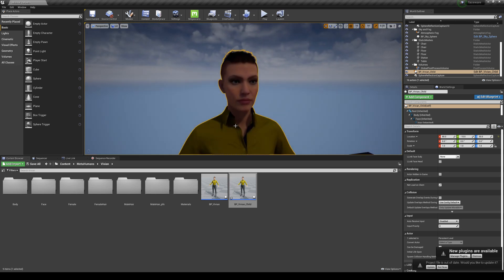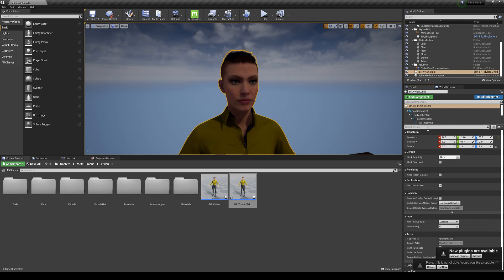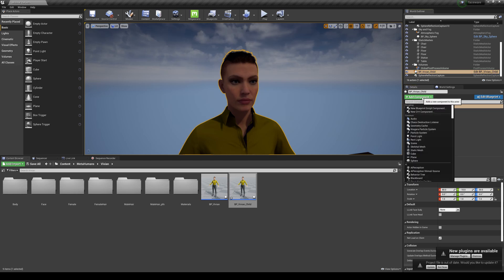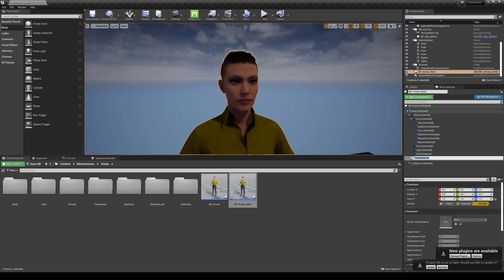All right, so now I usually use the Sequence Recorder, but I know that's going away, so I'll show you guys how to do it in the Take Recorder. So if you go to the right side right here, add a new component, click on Vivian your MetaHuman, and then type Faceware - should be right there.